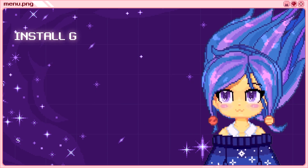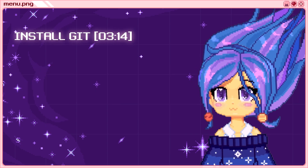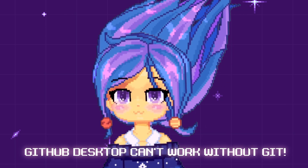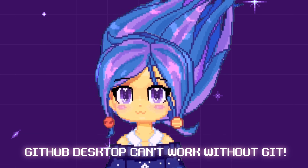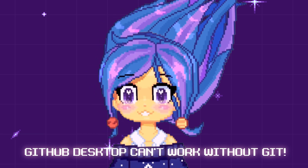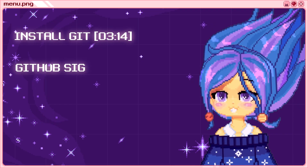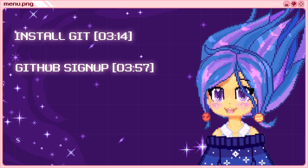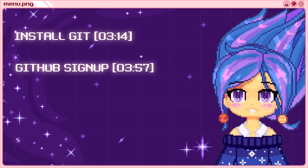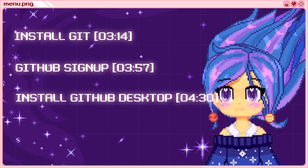You can use Git instead of GitHub Desktop, but it's overwhelming if this is your first time using command line interfaces. To set everything up, we will first install Git — GitHub Desktop uses Git and can't work without it. Then we will sign up to the GitHub service, for free of course, and finally install GitHub Desktop.